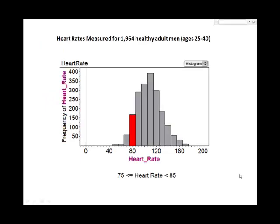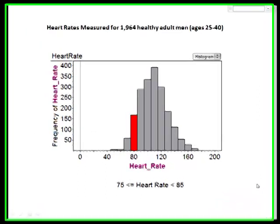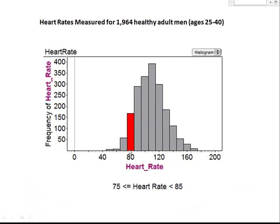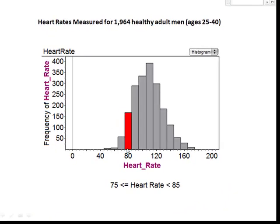This histogram displays the heart rates of 1,964 healthy adult men, ages 25 to 40, in beats per second. The width of each interval is ten seconds. The convention is that the left-hand value of a subinterval is included in the interval, and the right-hand value is not. The highlighted bar would include heart rates greater than or equal to 75 beats per second and less than 85 beats per second.